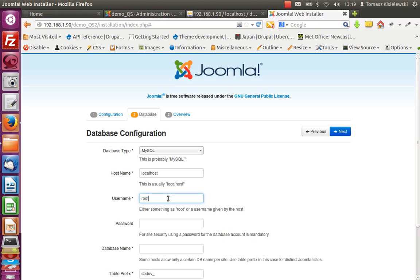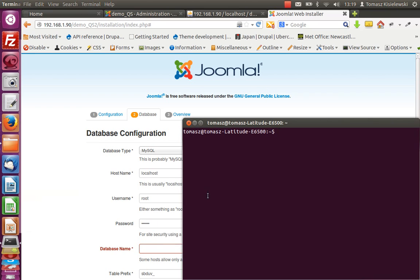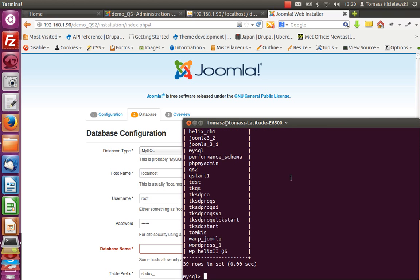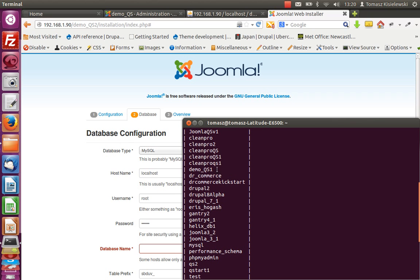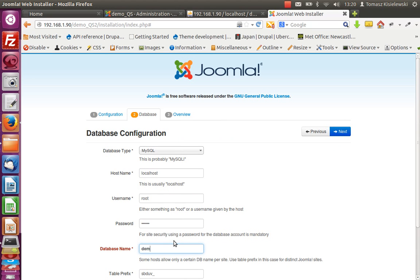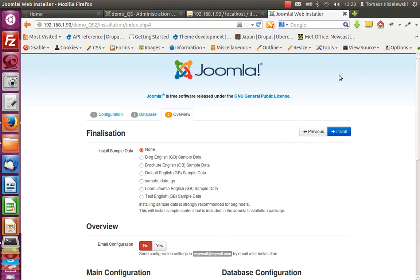For the database, we select MySQL. The username is root, then my password, and the database name - I need to recall - I think it was demoqs1. Just in case it's removed, at this point we select sample data and choose 'sample_data_qs'. It will work.